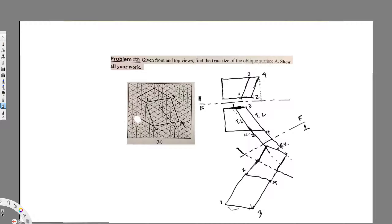So the edge view is drawn, and then we draw the final auxiliary view. That's how we do this one — that's all there is to it. I hope you guys liked this video, see you next time.